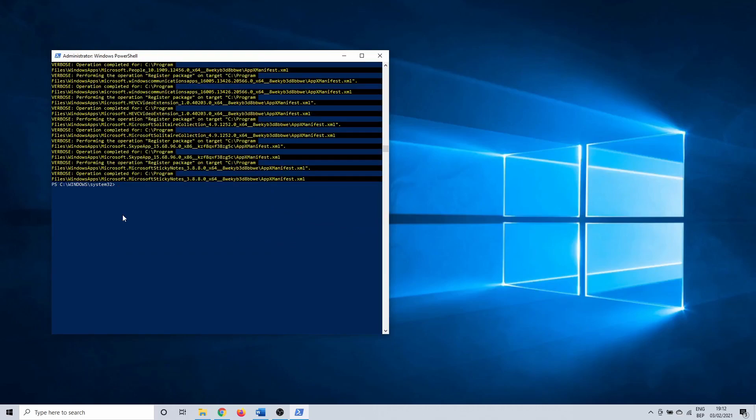The next method is a bit of a long shot and it's quite old, but it can work so I have to include it in this video. We are going to try enabling the Windows settings menu with Registry Editor.